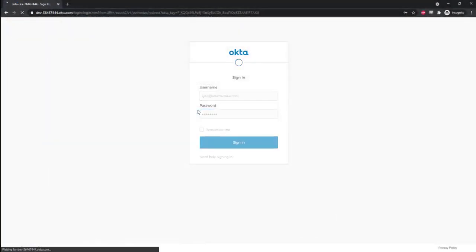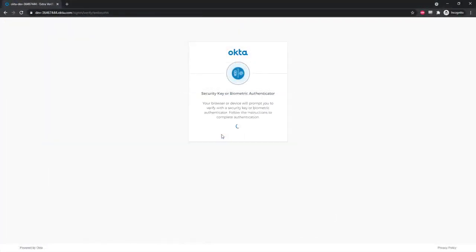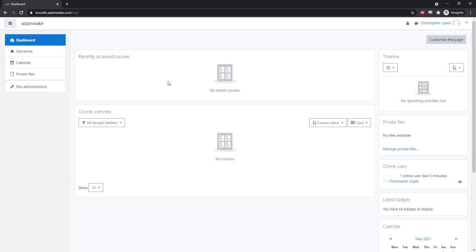Another user logs in with their hard key, allowing Cloudflare to verify his identity, and now he's in. It doesn't matter that IT doesn't manage his laptop, because no client on the device is required.